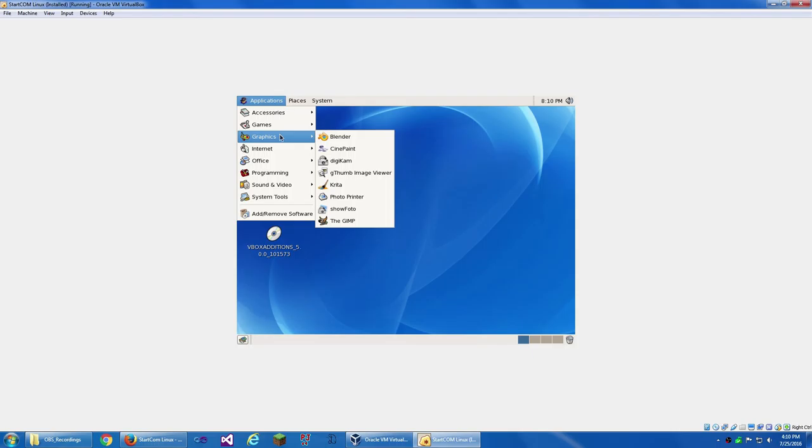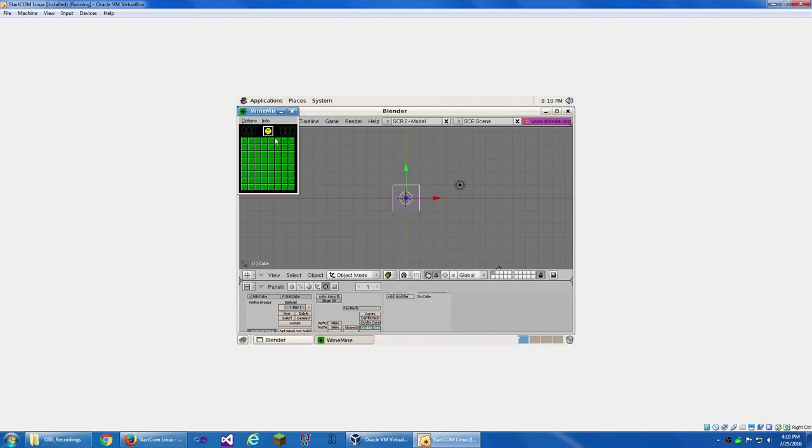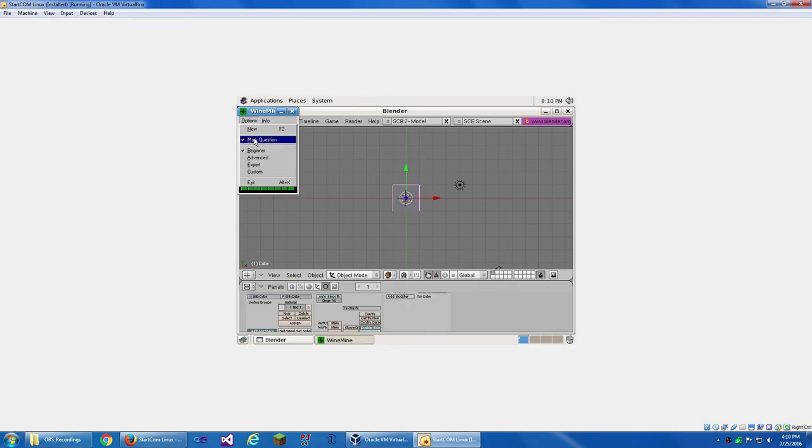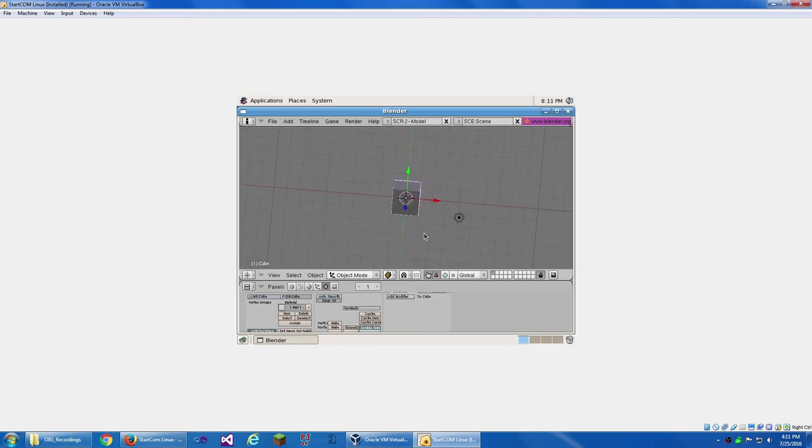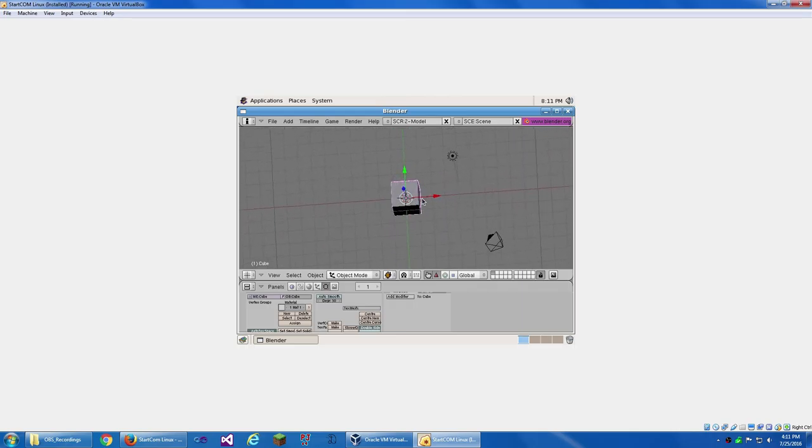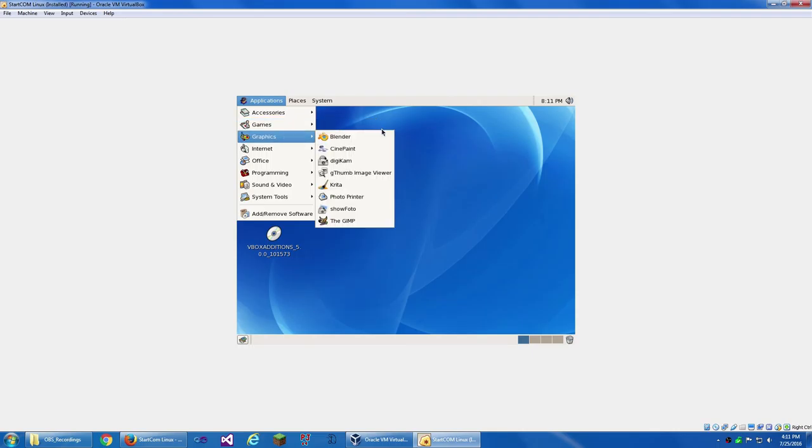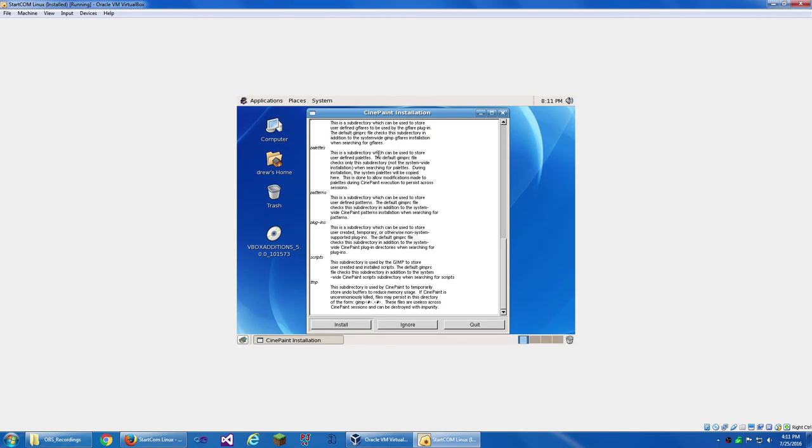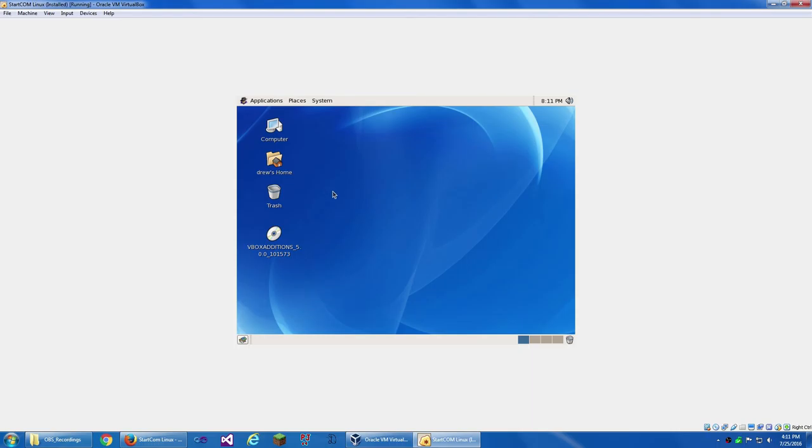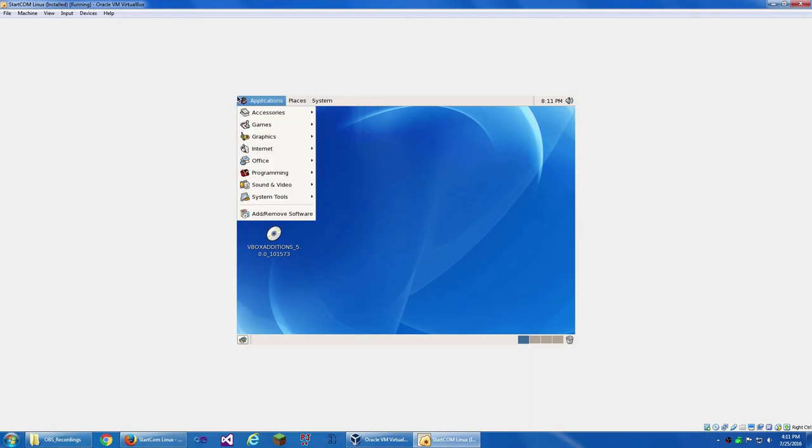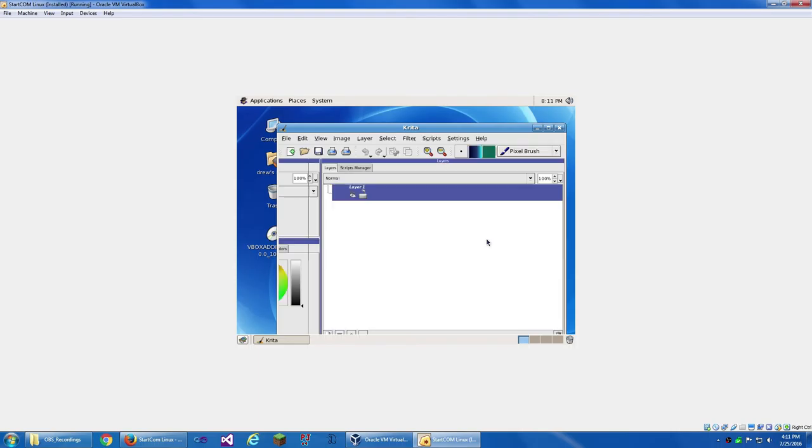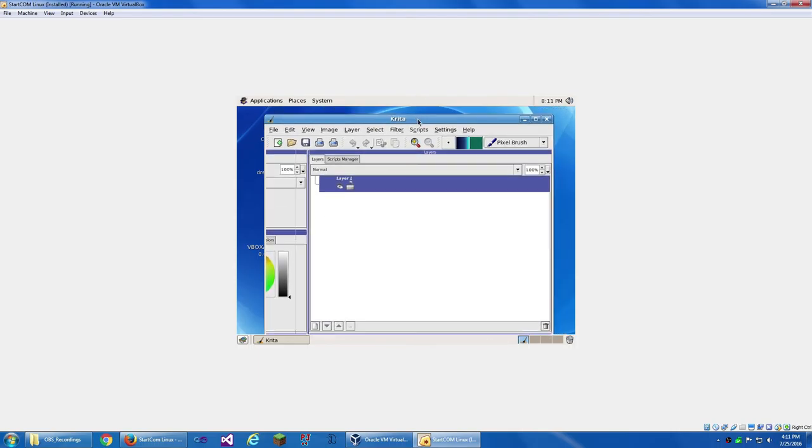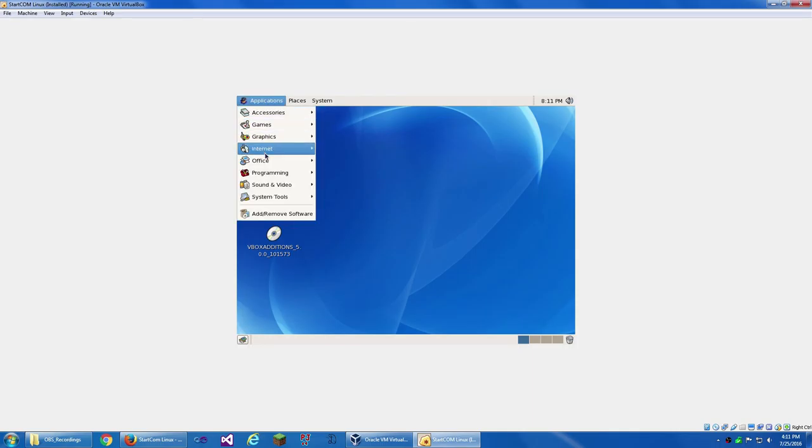Under Graphics, we've got Blender. Yay. This is... Why is that green? That's so scary. Why is this green? Got Blender. Blender is pretty cool. I'm not going to try making anything with that because it takes time. We've got CinePaint. I don't know what that is. Digicam. KDE Photo Management. G Thumb Image Viewer. CinePaint for... As a paint program.